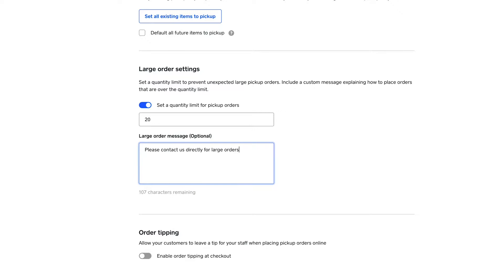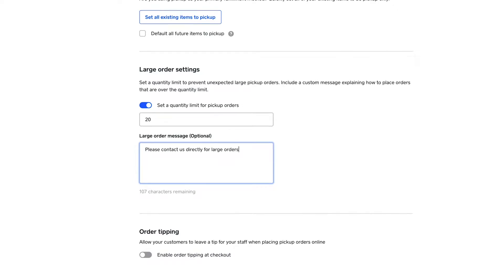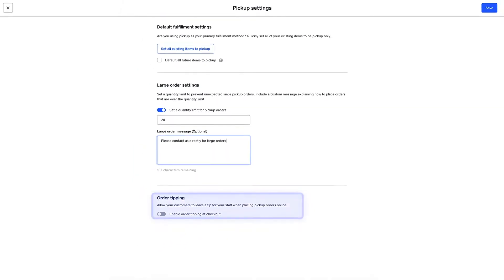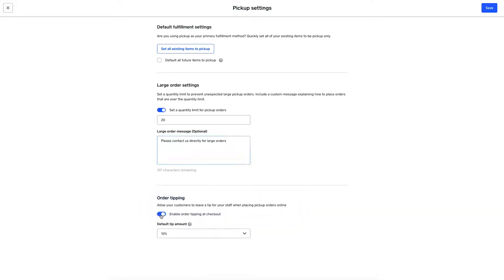Below, you can also adjust your order tipping defaults and the amount, which will automatically appear as an option on all your item checkouts — a great way to benefit employees even for online orders.